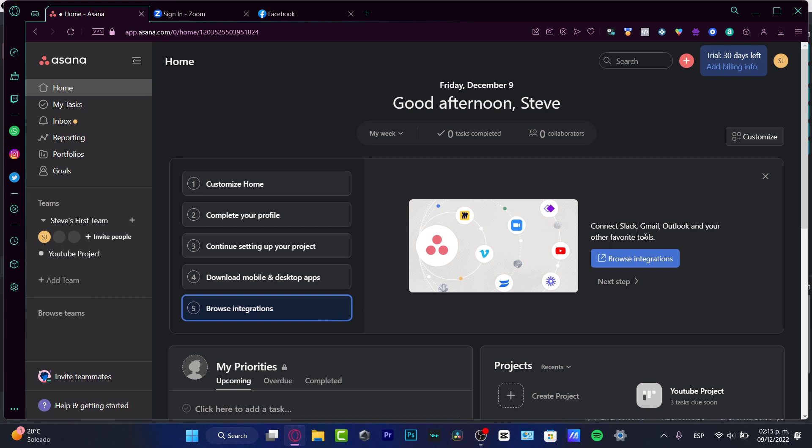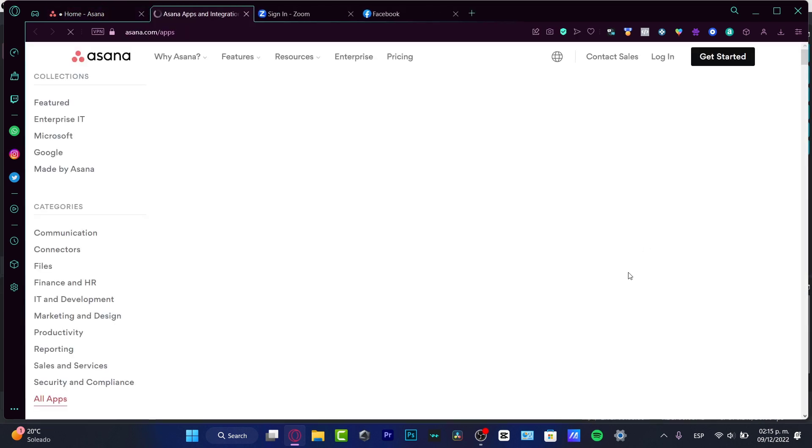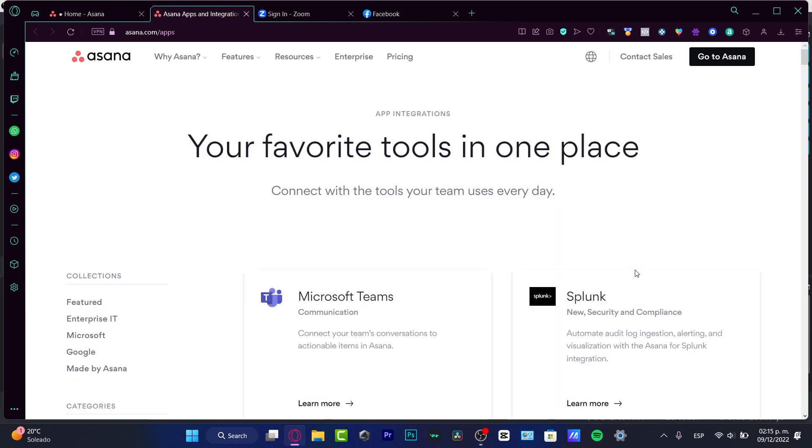And of course, we can add YouTube. We can add a lot of integrations, depending on the project you do have here into Asana.